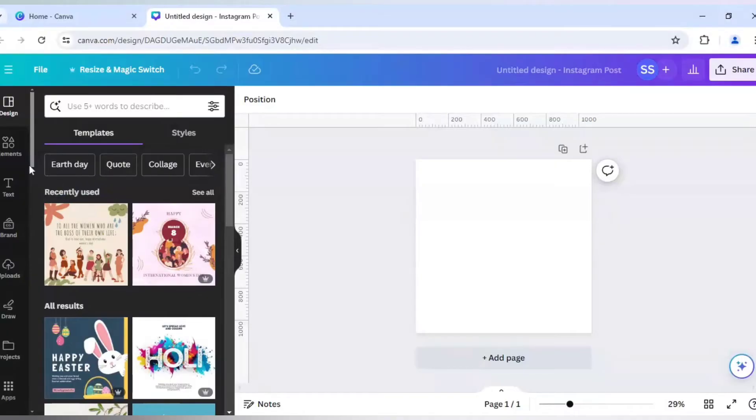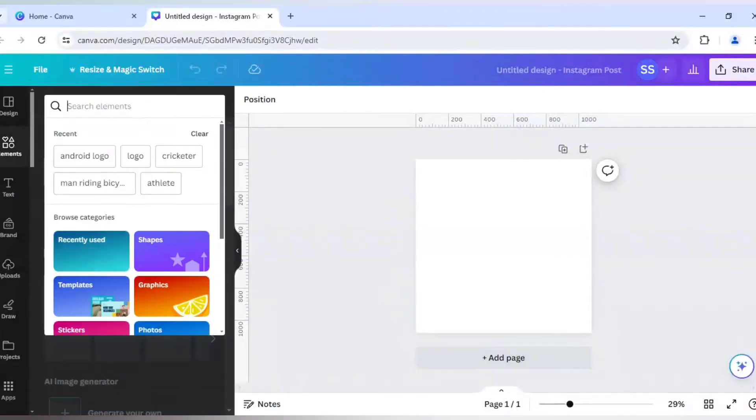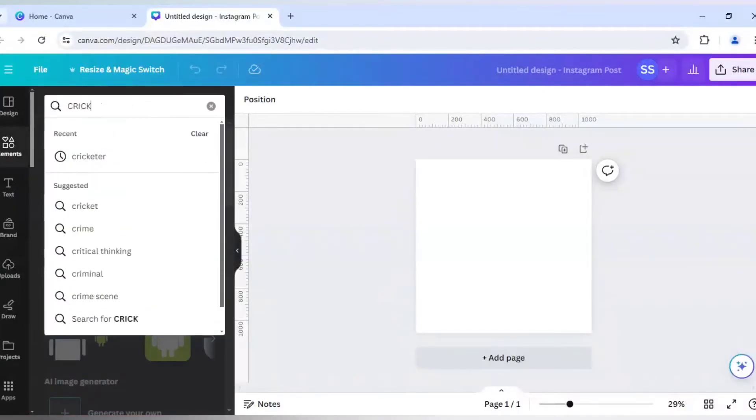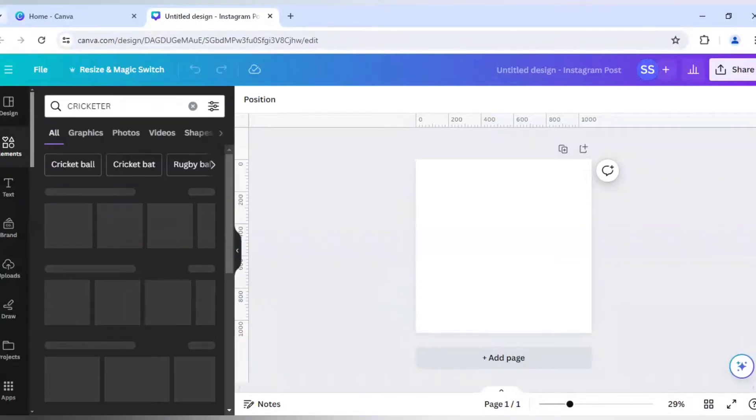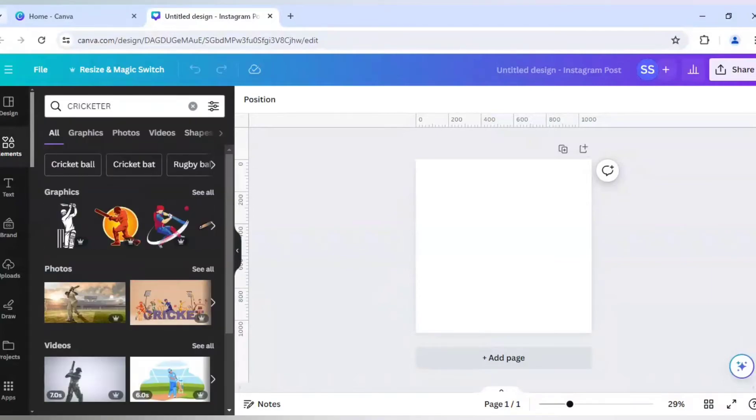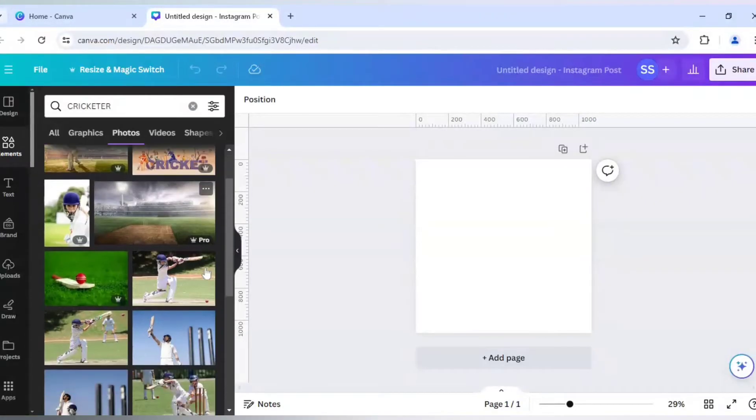So I will go to Elements and here I will search for cricket. And I will go to Photos and click on See All. So I will choose this image.